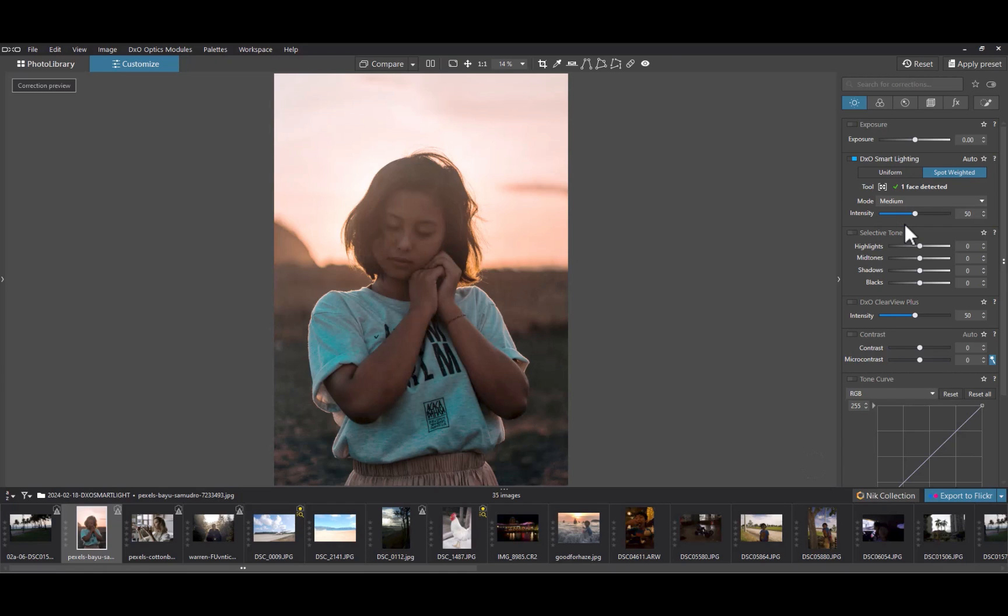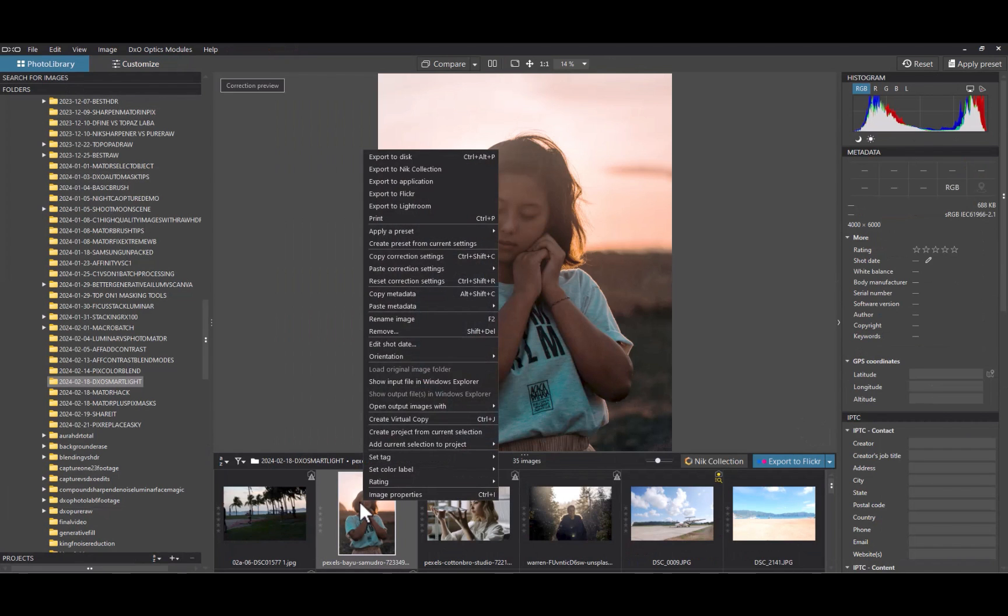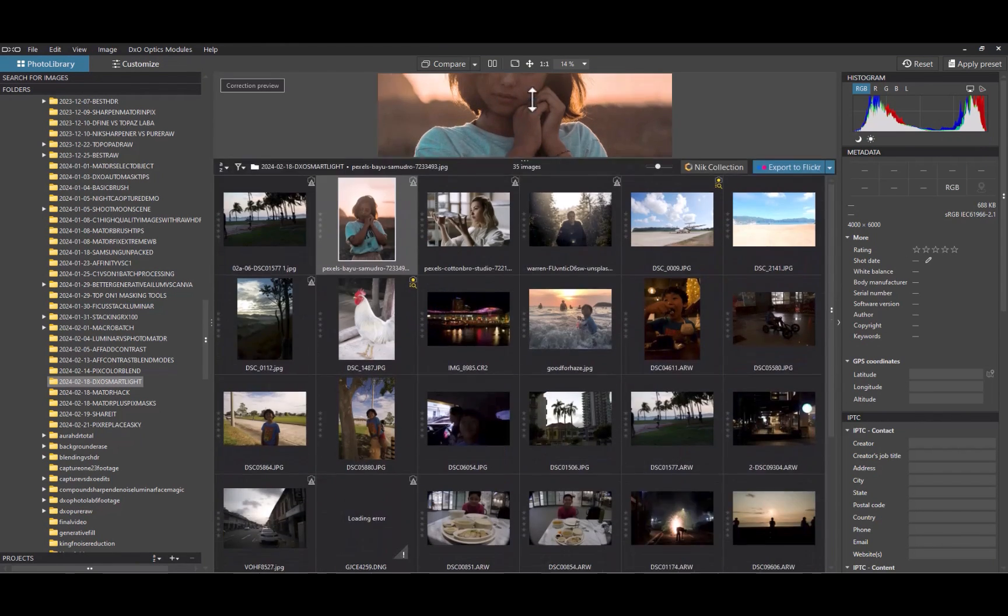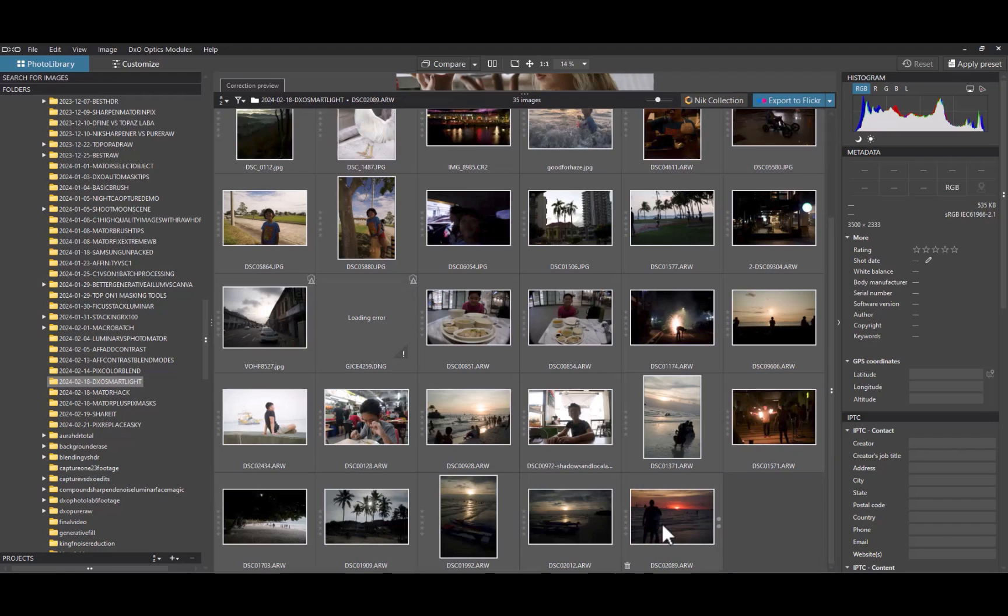Once you are done editing, go back to your photo library. Right click on the edited image. Click Copy Correction Settings. Select the rest of the images. Right click and choose Paste All Correction Settings.